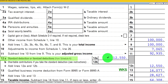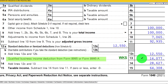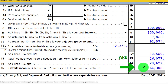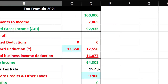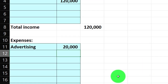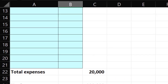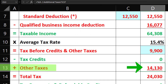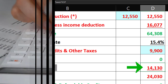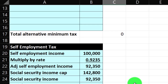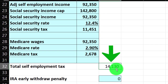The standard deduction is $12,550. Then we've got the qualified business income deduction — we're letting the software calculate that at $16,770 — to get to the net taxable income of $64,308. Mirroring that on our tax formula Excel sheet, there's the $100,000 coming from the Schedule C income statement, rolling into the $100,000. Jumping down to the other taxes — self-employment taxes.